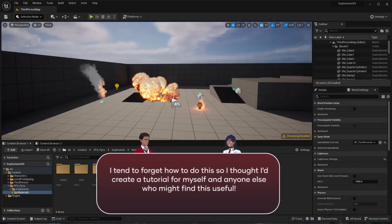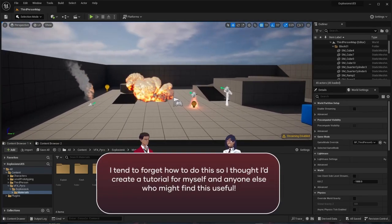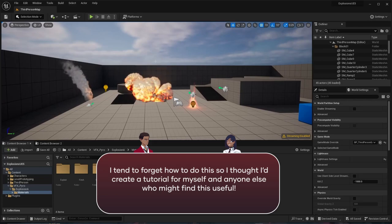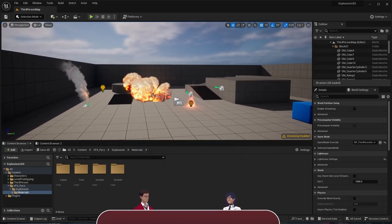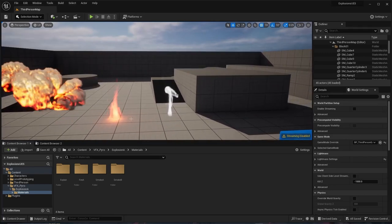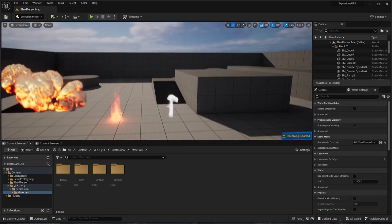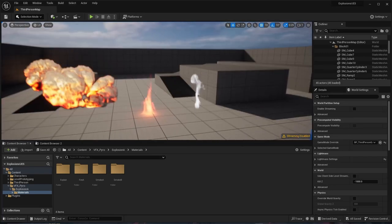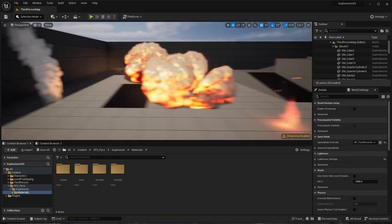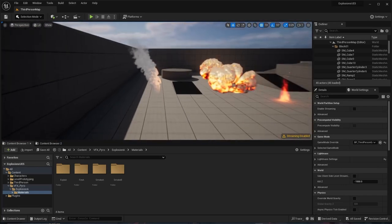Hello, so by the end of this tutorial you should have something like this. With the steps I'll show you, you'll also be able to do this - fire and smoke.